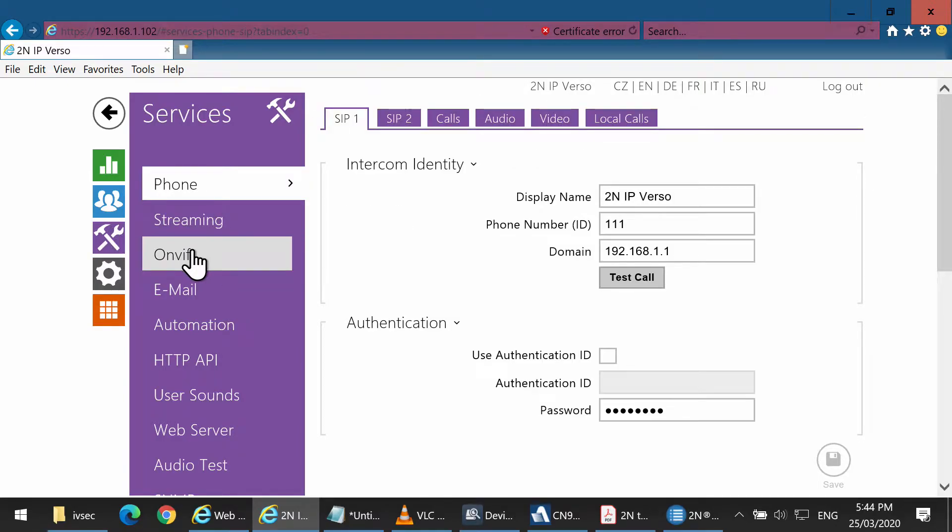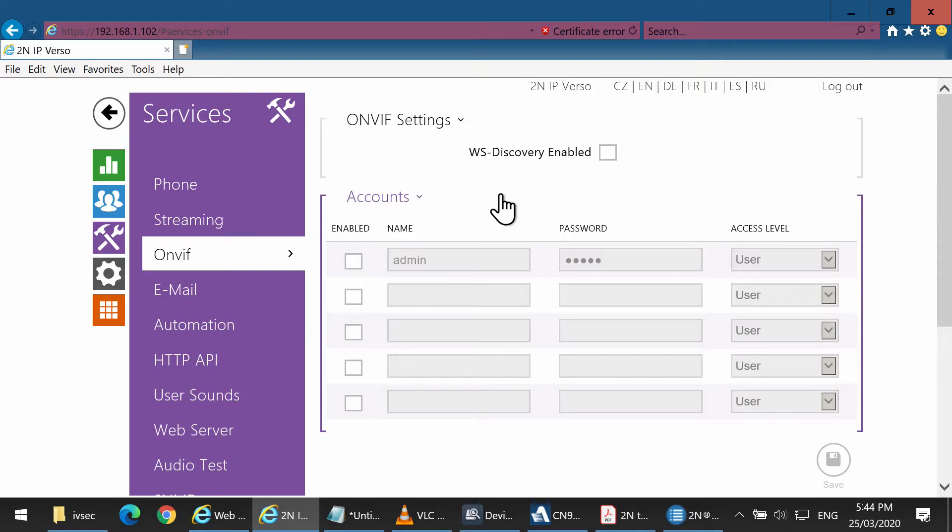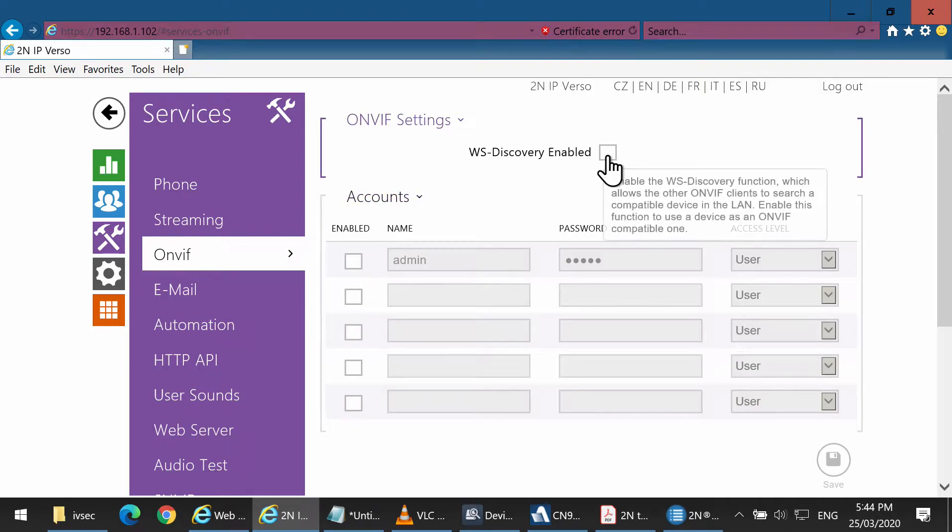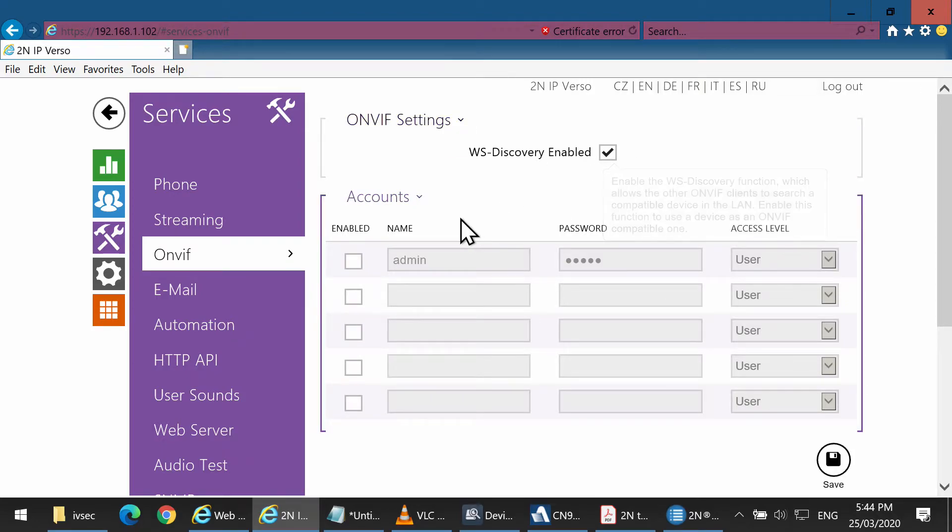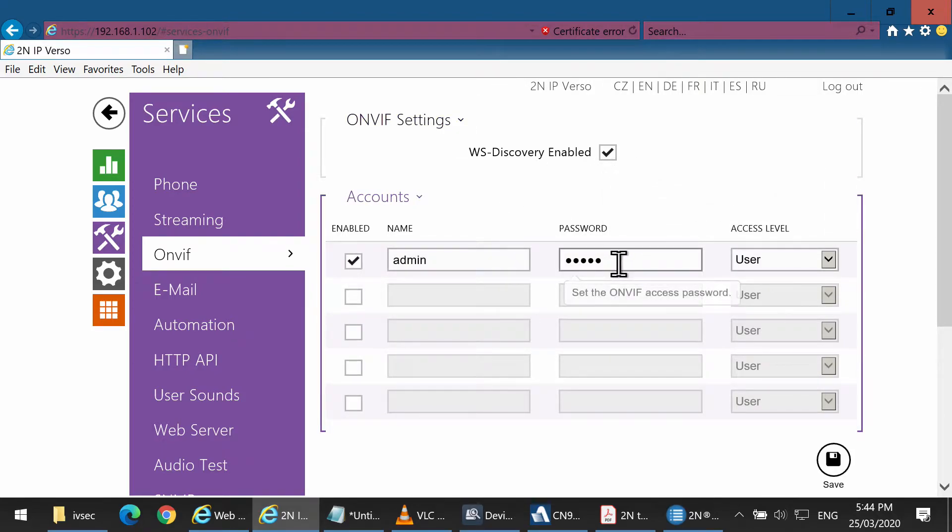Click on ONVIF, then enable ONVIF. Enable audio and video streams. For this scenario, we're going to put the password as admin.